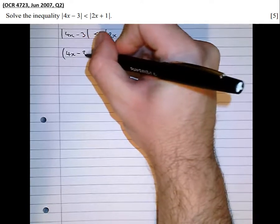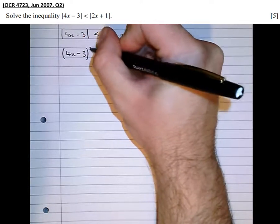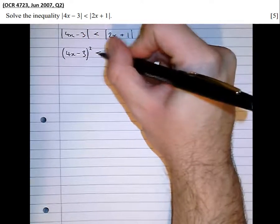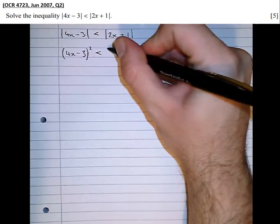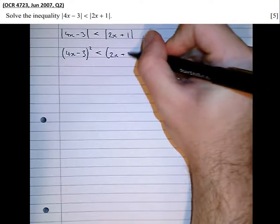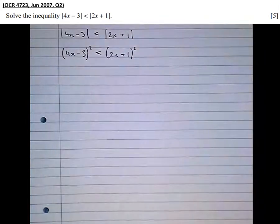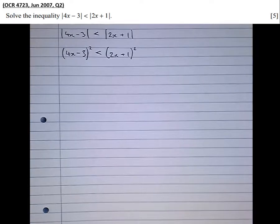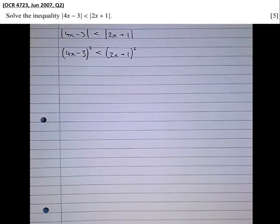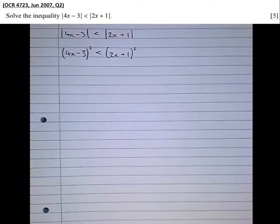4x minus 3 squared is less than 2x plus 1 squared. Had we not been guaranteed that both sides were positive, then we couldn't possibly have squared, because we wouldn't have known whether to flip the inequality sign or not. This only works when both sides are positive.